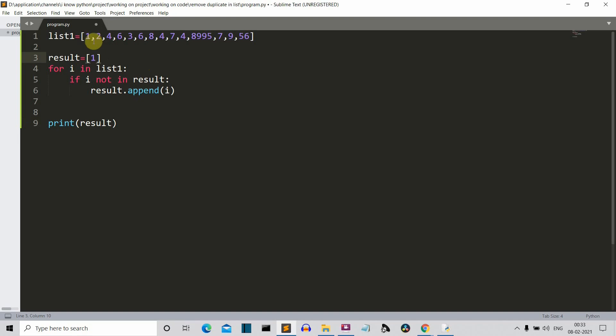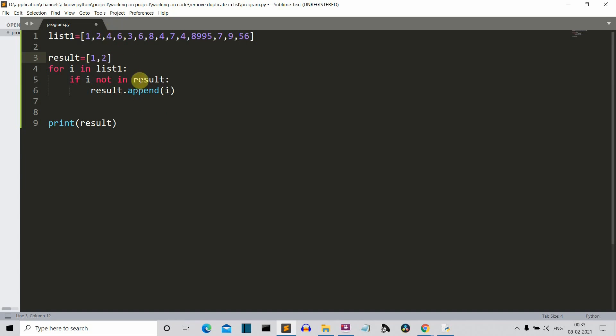Then we'll compare with two. So two will be present in I. It will be checked whether this two is present in this result list or not. No, it is not present. It will be appended. Then four will be checked. Four will be compared. Four is also not present. It will be added. Then six will be compared. Six is also not present. It will be added. Then three will be compared. Three is also not here. So it will be added.